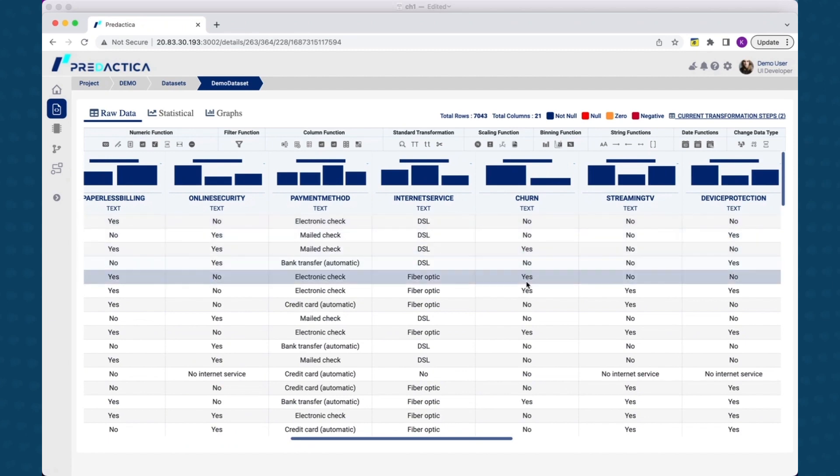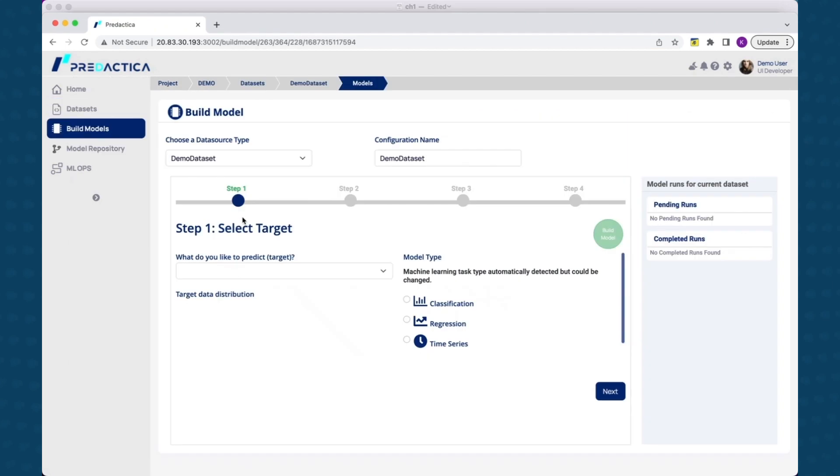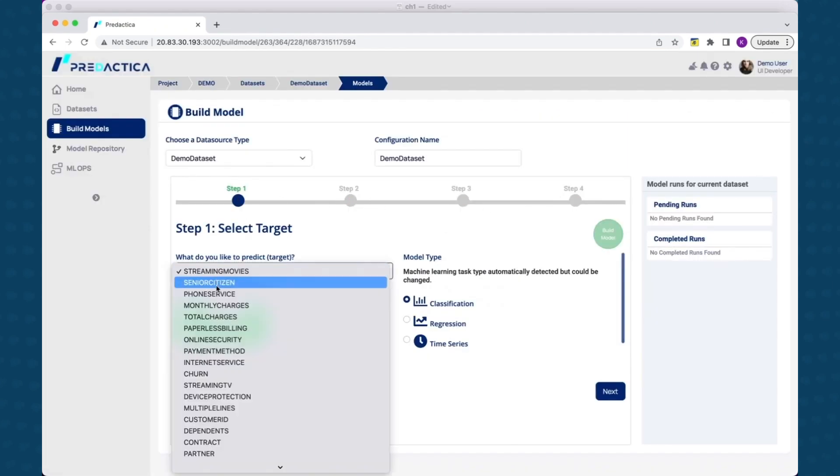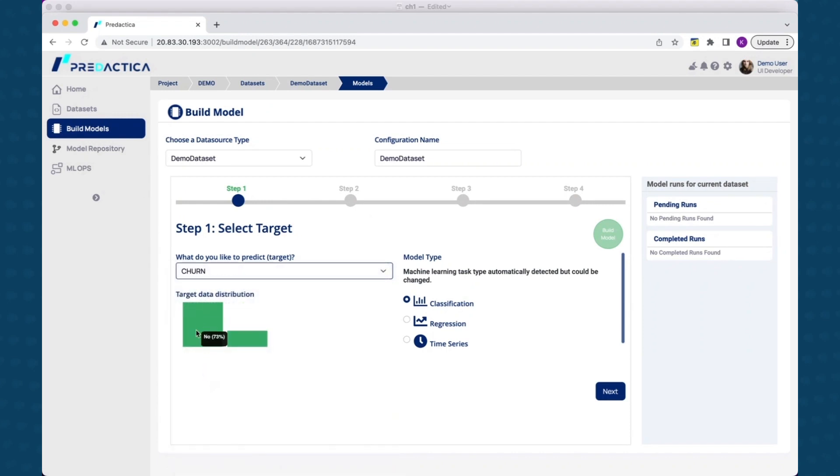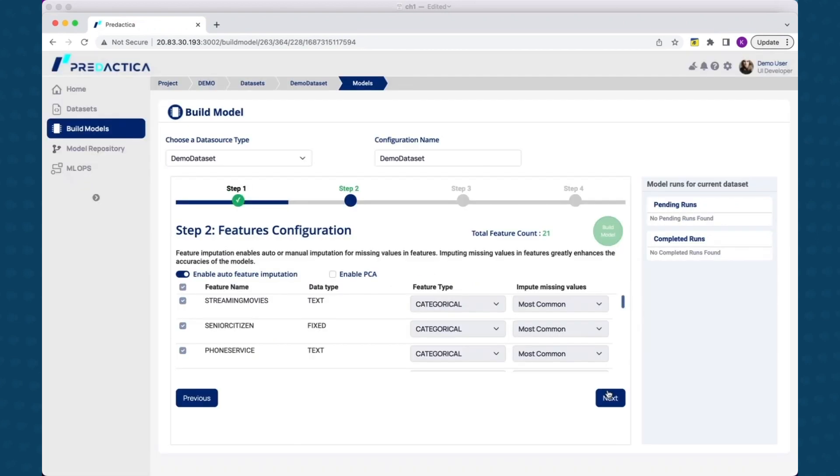Once you select target variable, model type is automatically selected to the right type. In the next screen, you will see features that are automatically selected that will be fed to the model. You can override this using manual mode where you can remove specific features that you do not want to be included in the model build. In this case, we will leave it auto mode.